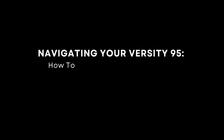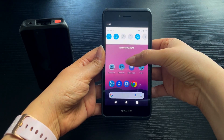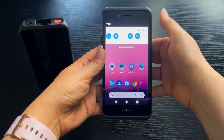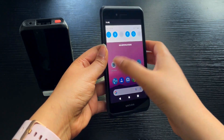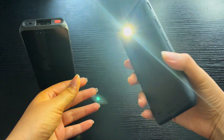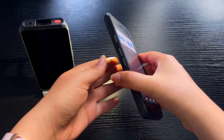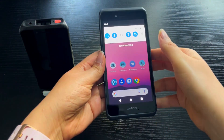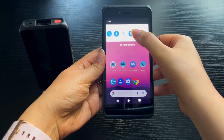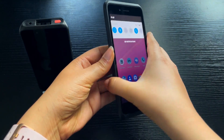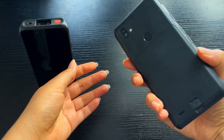How to use the flashlight function: swipe down at the top of the screen to open the menu. Tap the flashlight icon to start the flashlight. Tap the flashlight icon again to switch the flashlight off.